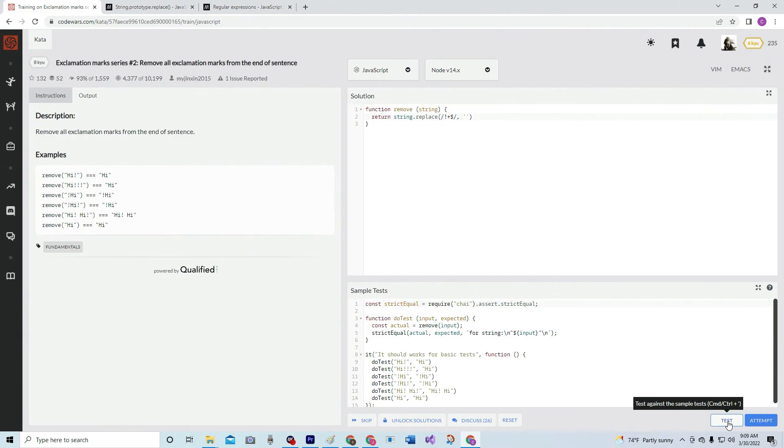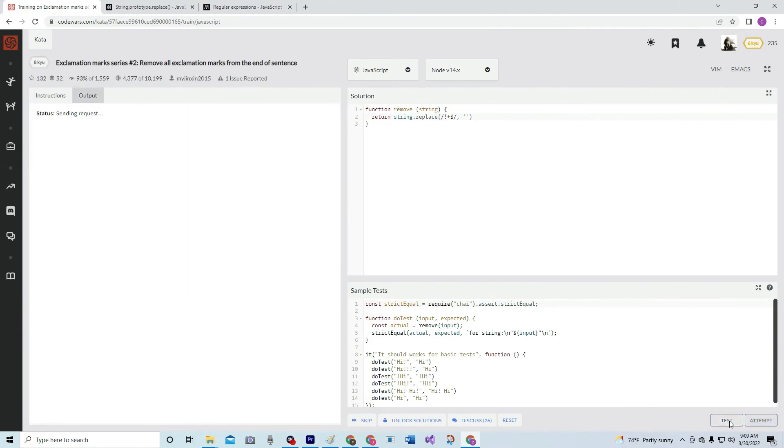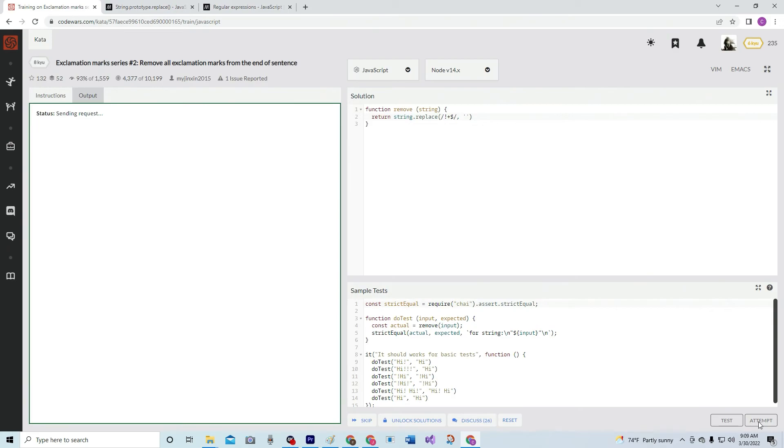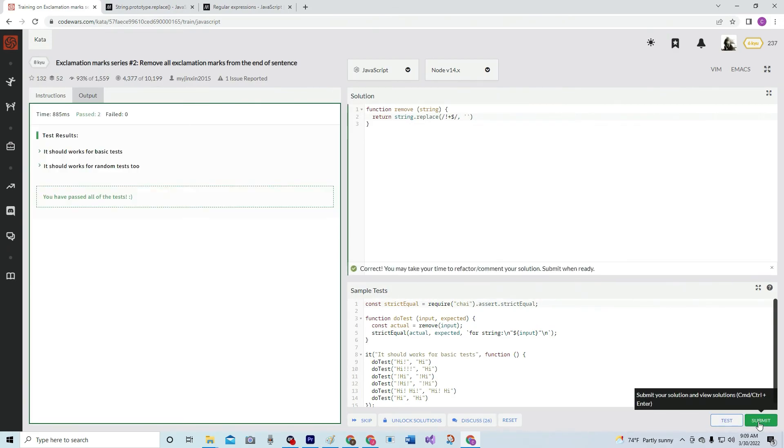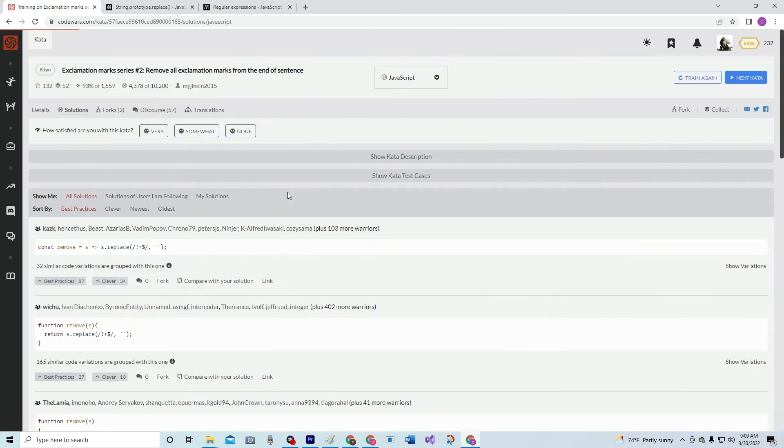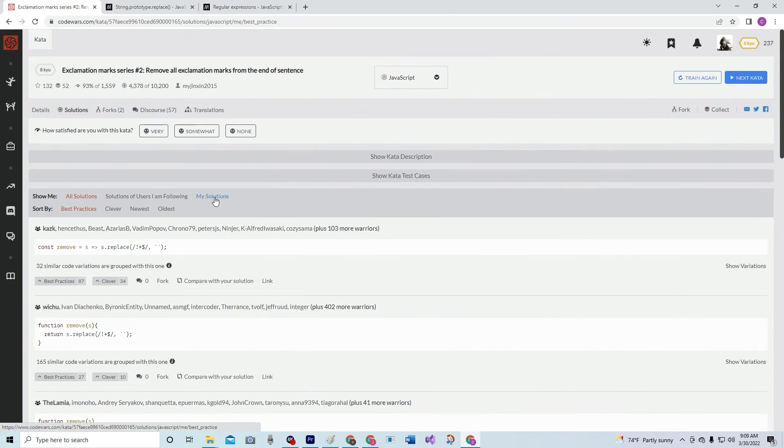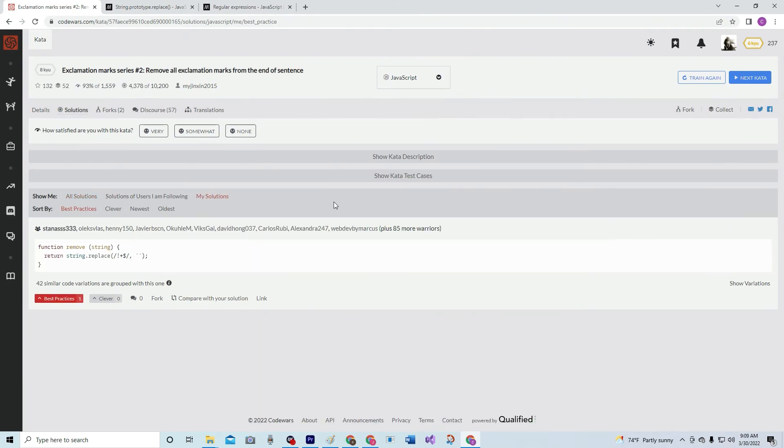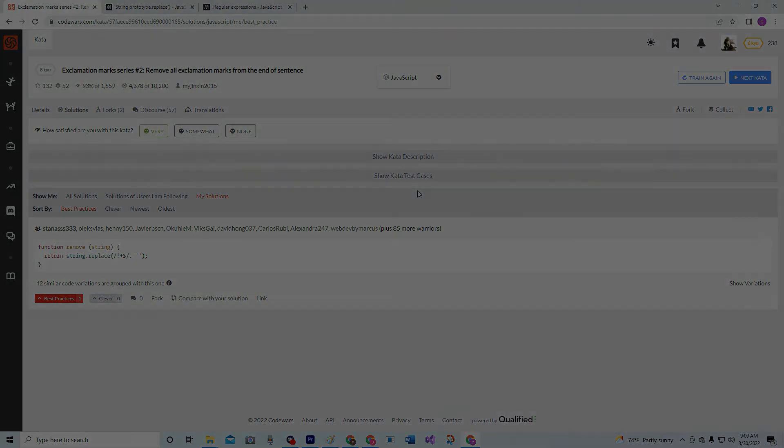All right, let's see what happens. Worked for that, worked for that. Let's see. My solution looks like 85 of us did it this way. We'll see you next time.